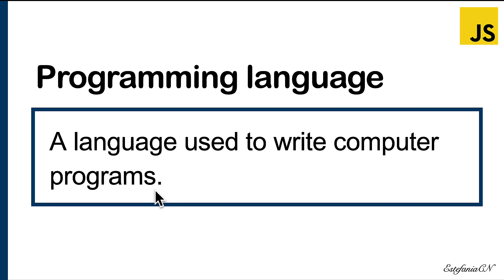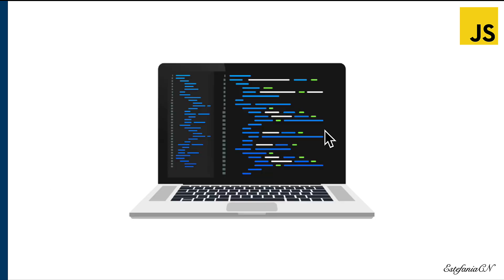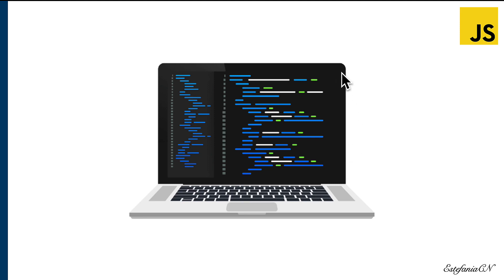When you're writing a computer program, the code that you'll write will be a sequence of instructions. But you must write these instructions in a very specific format called syntax.